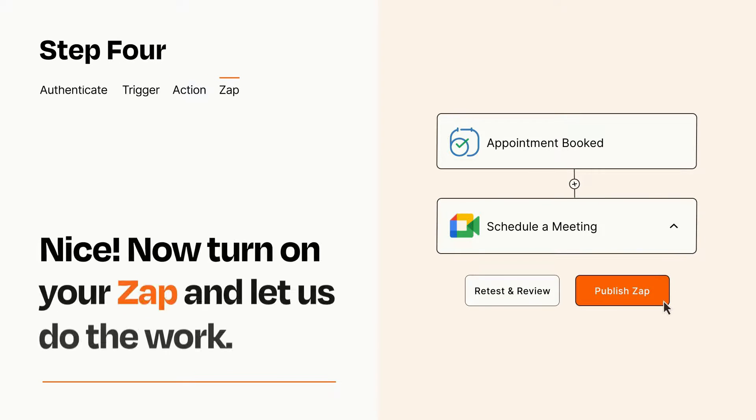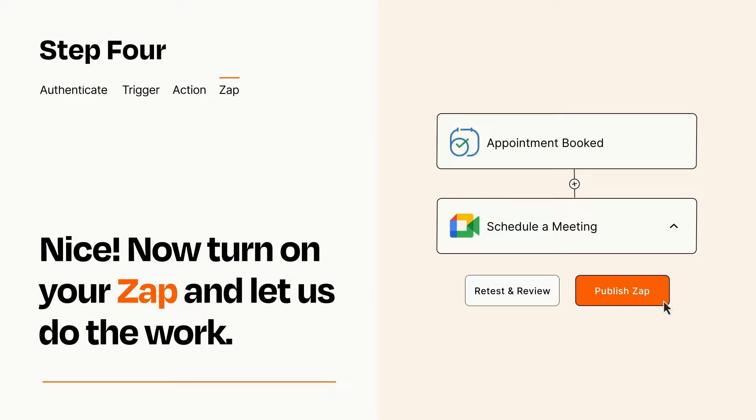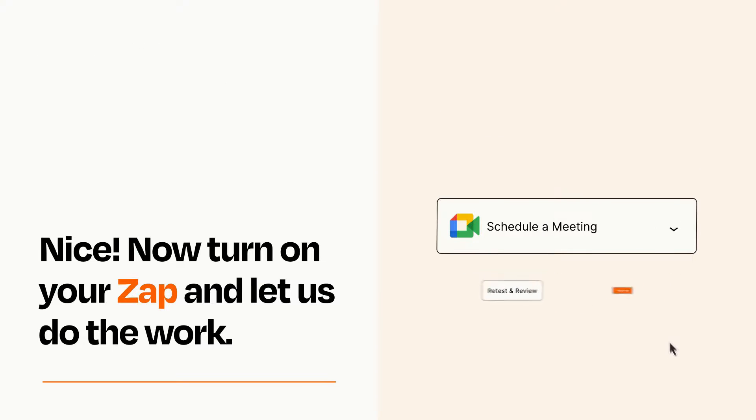Turn on your Zap and Zapier will start doing your work for you. Zapier can be as simple or as complex as you'd like and connects with thousands of apps, more than any other platform.